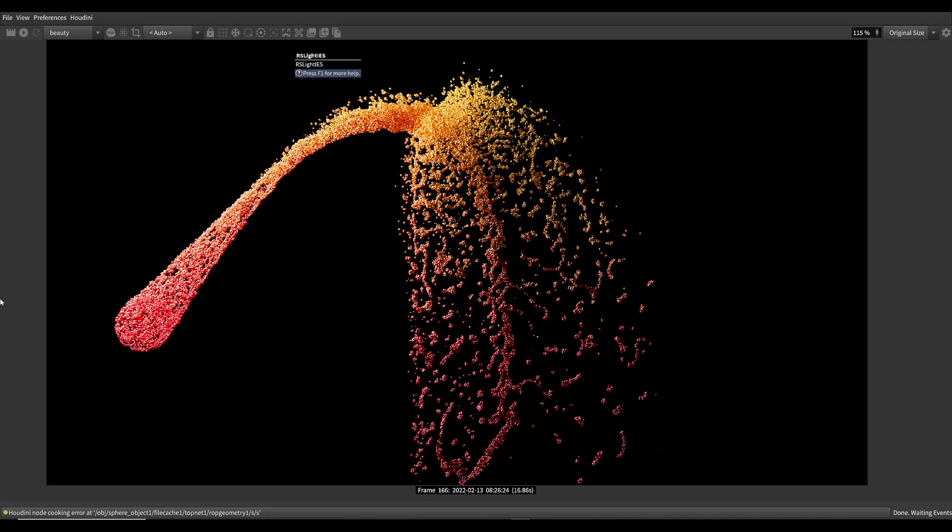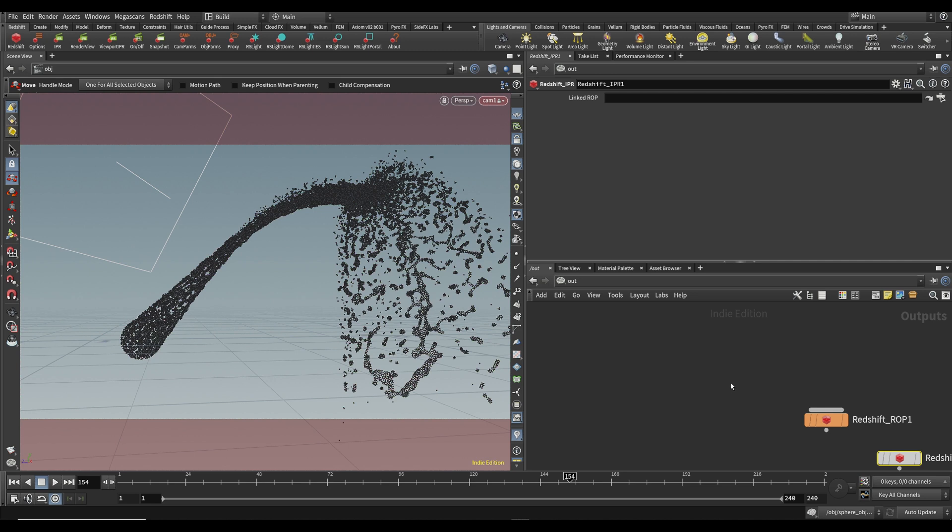This is how you color particles in Redshift in Houdini. First, make sure that you create a Redshift Rop.